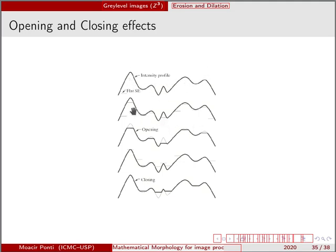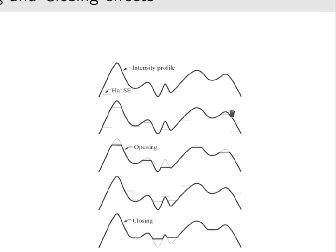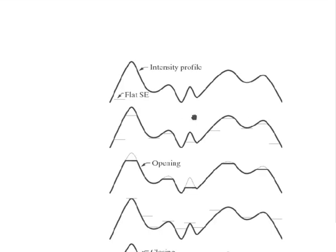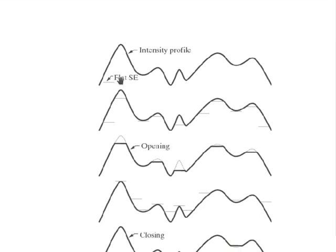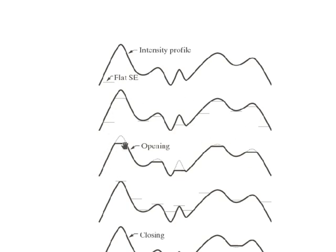By using a flat structuring element, if we slide the structuring element through this line here, when we perform opening, we are removing peaks of the image, of the intensity values. So very bright values will be gone.